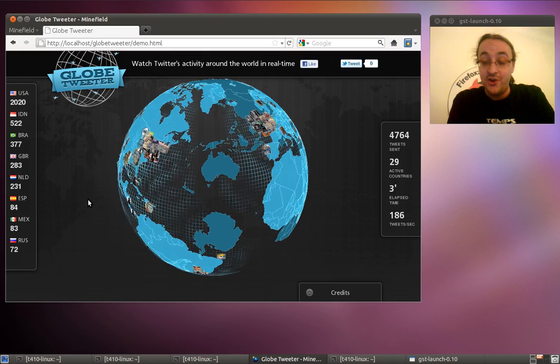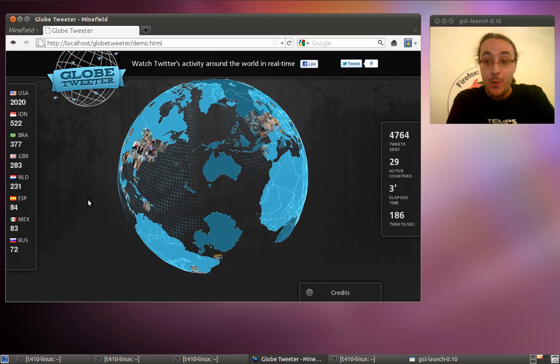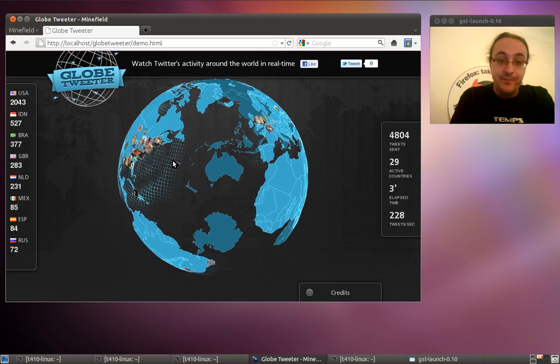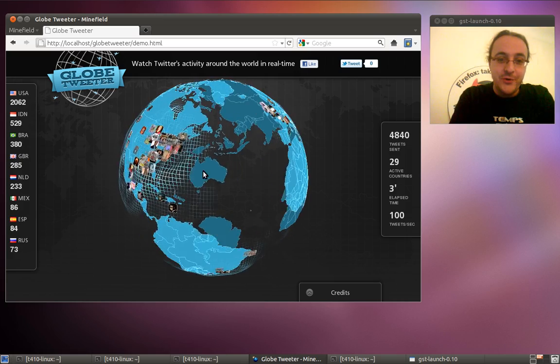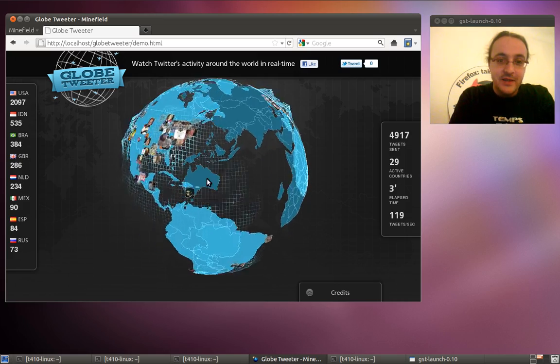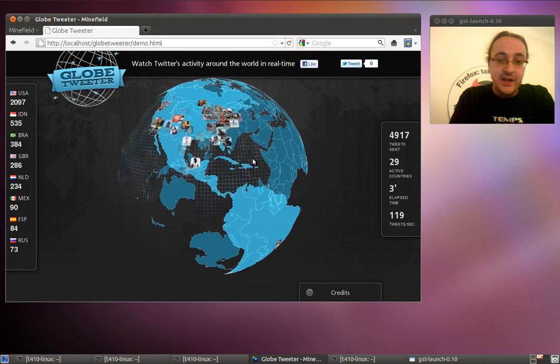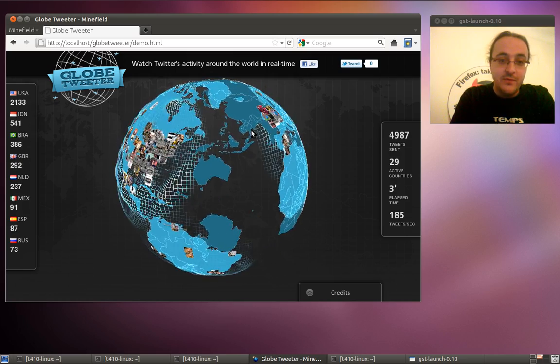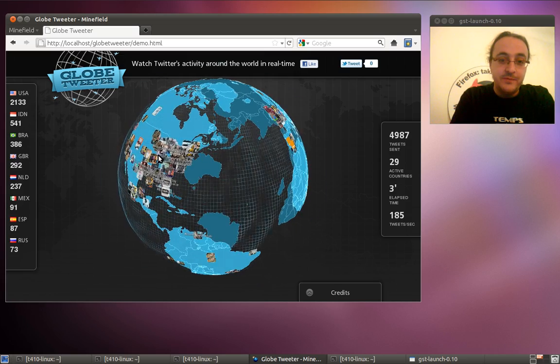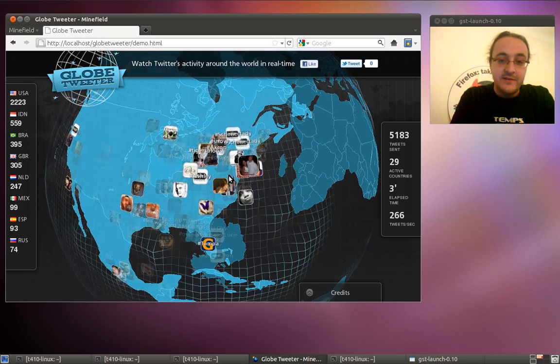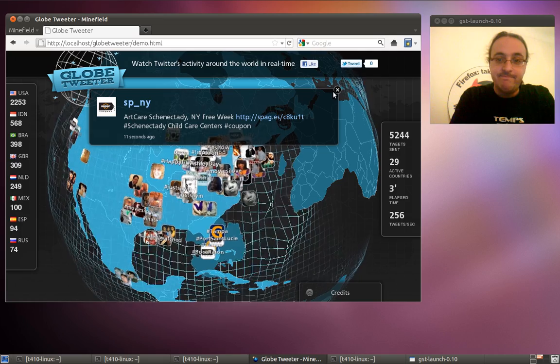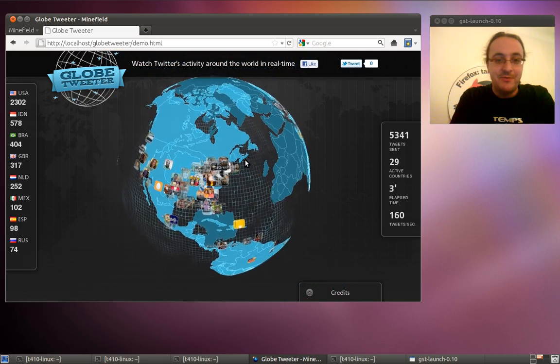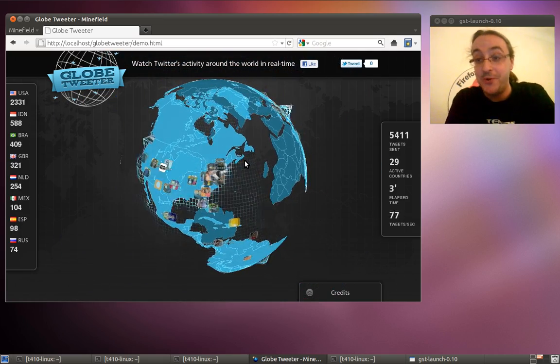What you can see here is a 3D globe, the planet Earth, with real-time activity from Twitter. So you can move the planet, you can zoom, see more tweets, or you can browse the planet and see the real-time activity of Twitter.